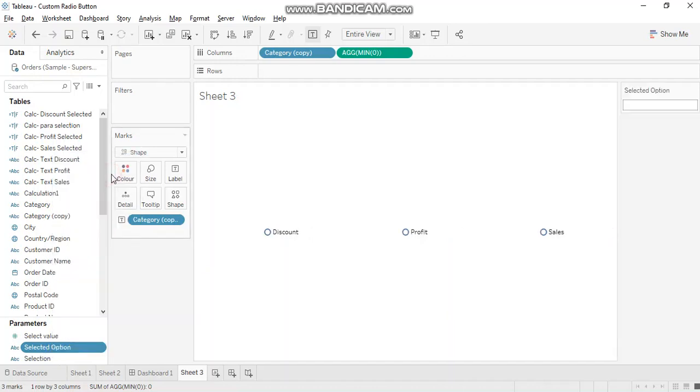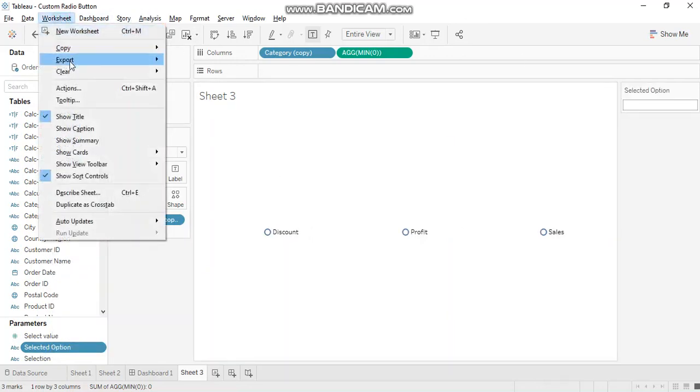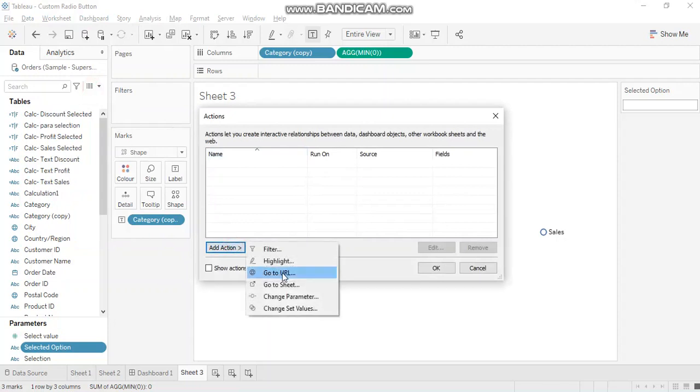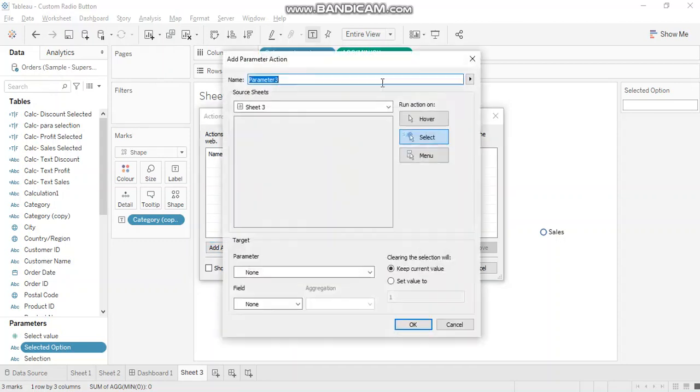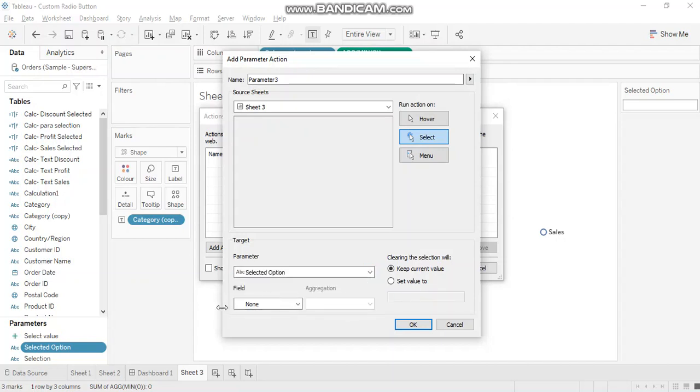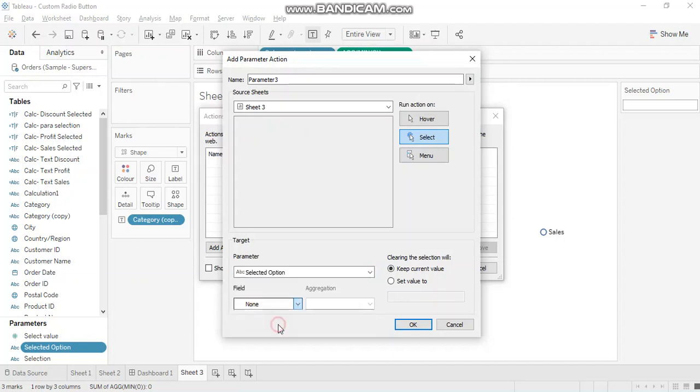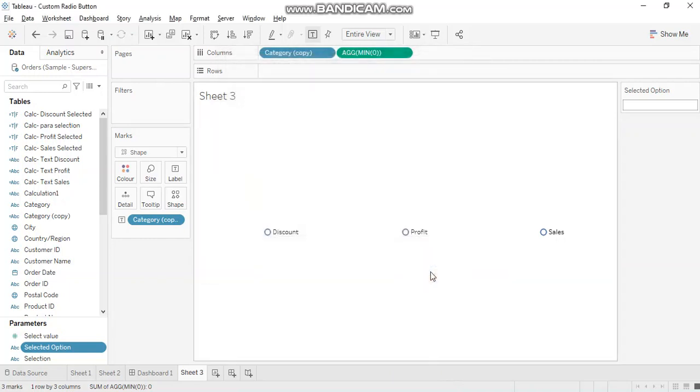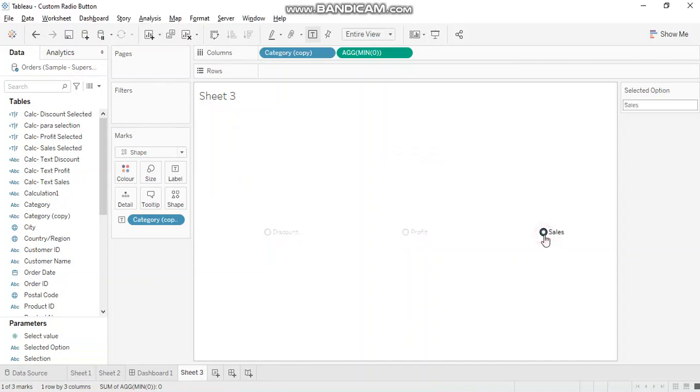Show parameter and let's add action over here. I'm adding action over here at sheet level to just show you how it functions. Then we'll have to again go in and add the action at dashboard level as well. So change parameter from sheet three. Parameter name should be selected option and the field should be category copy. Let's check this if it's working. Yes.